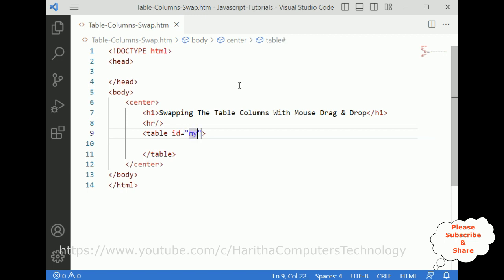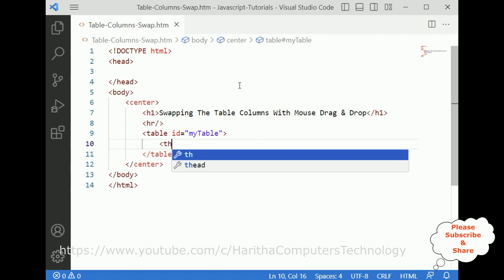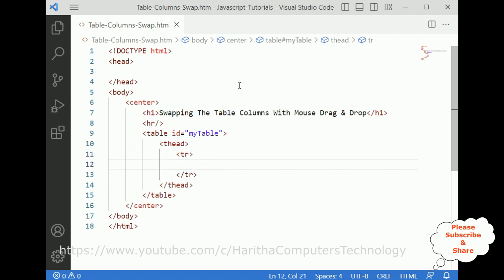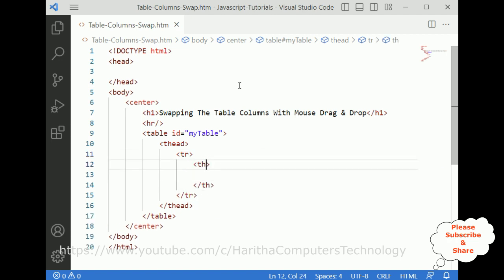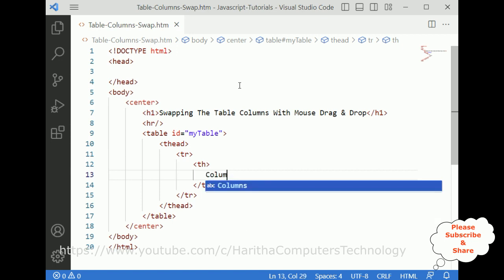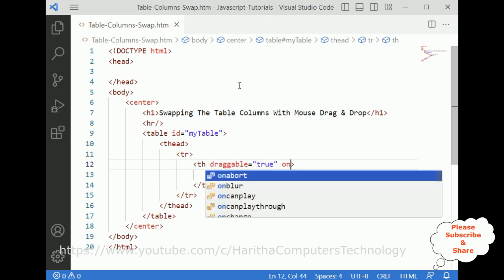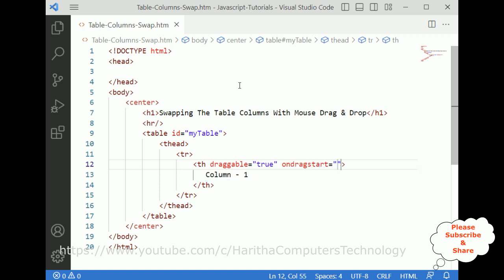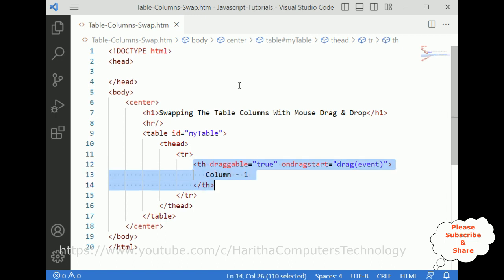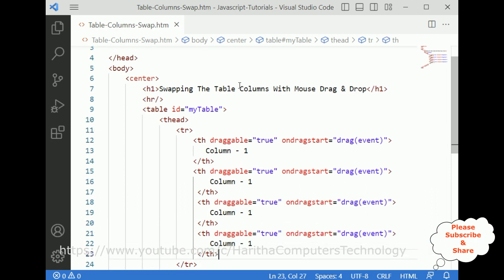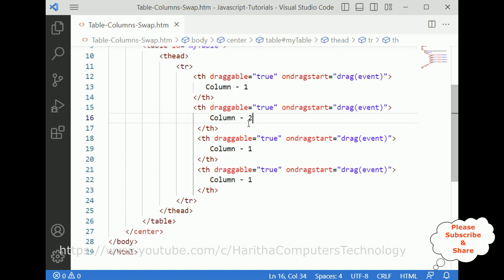This table contains an ID called 'myTable'. Inside the table head I'm adding a tr with table headers. For the first table header I'm adding 'Column 1', with draggable set to true and ondragstart set to the drag event handler. Let's copy this for columns 2, 3, and 4. For this demo purpose I'm adding 4 columns in this table.